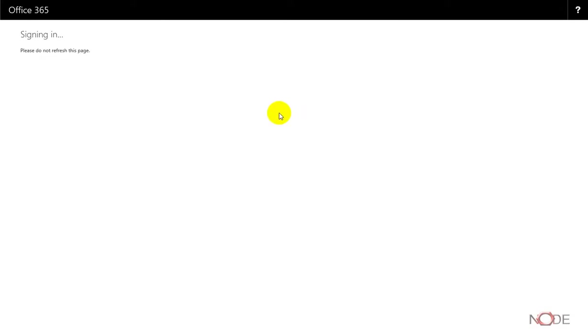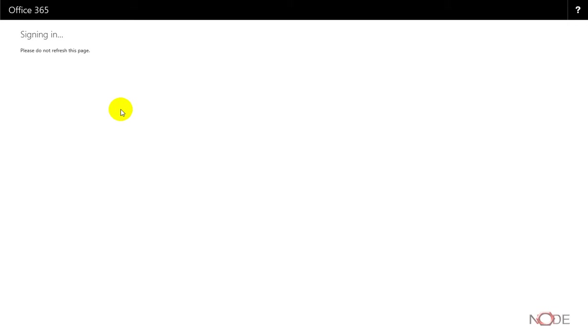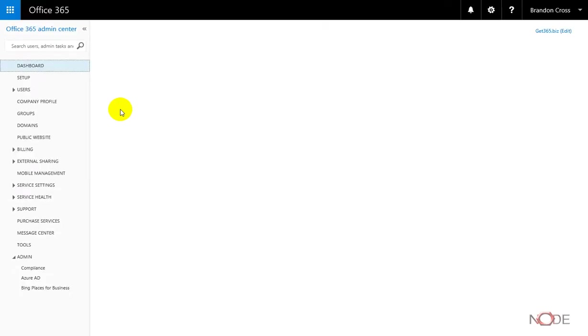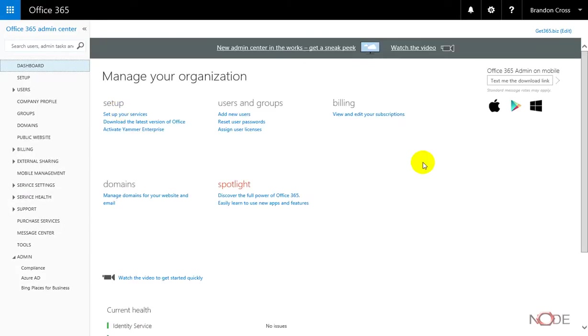Alright, now once you complete that, it will take you to the signing in page for the first time. We'll just give it a second here to complete and it should take us to our actual Office 365 dashboard.